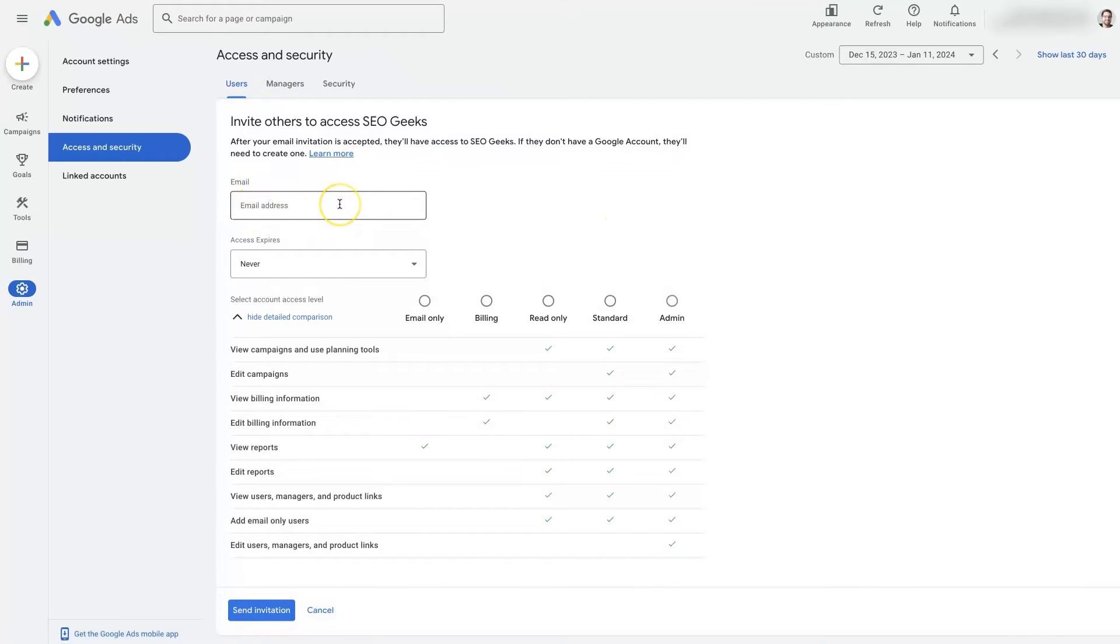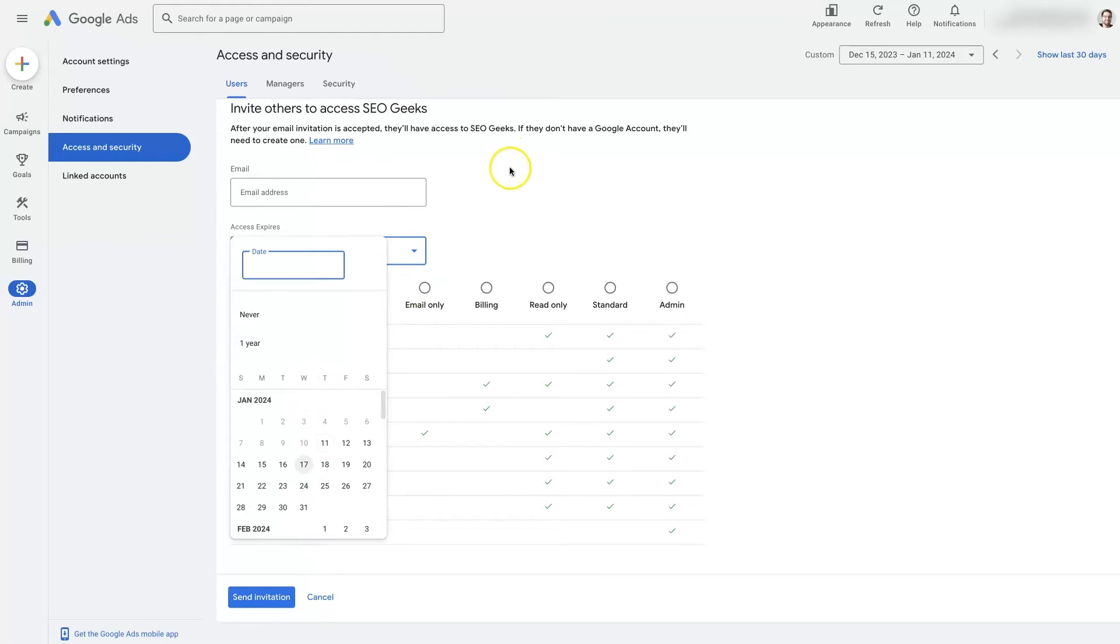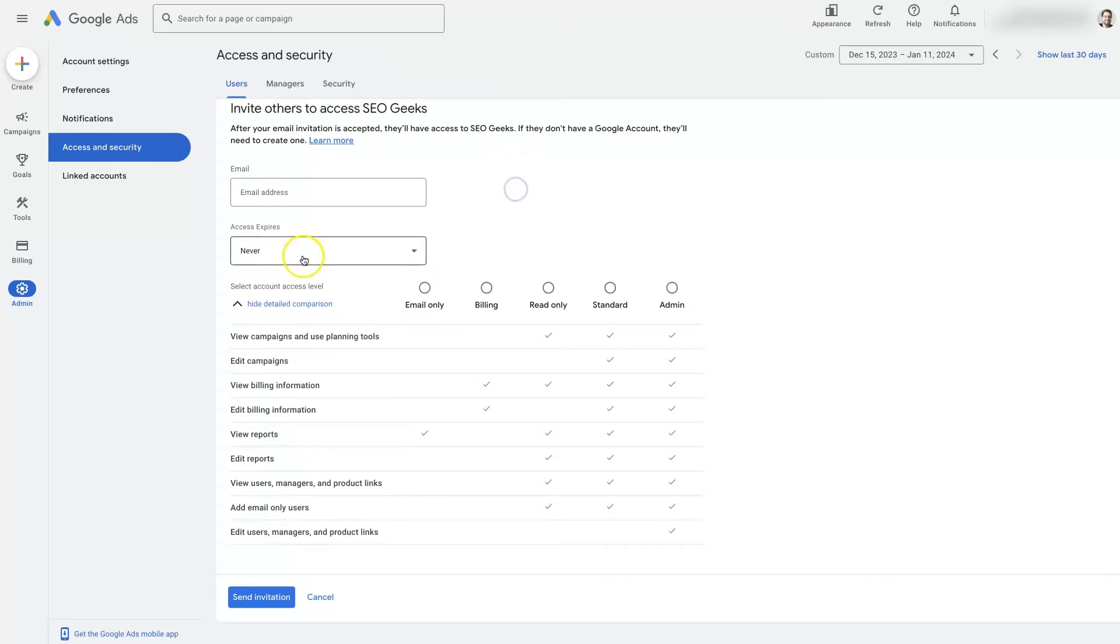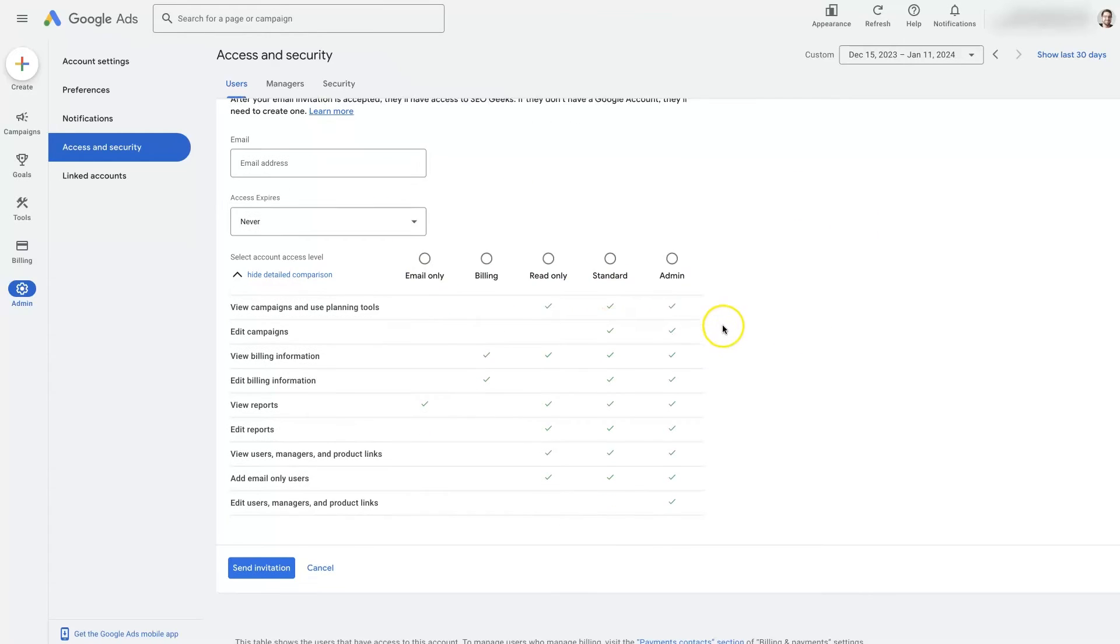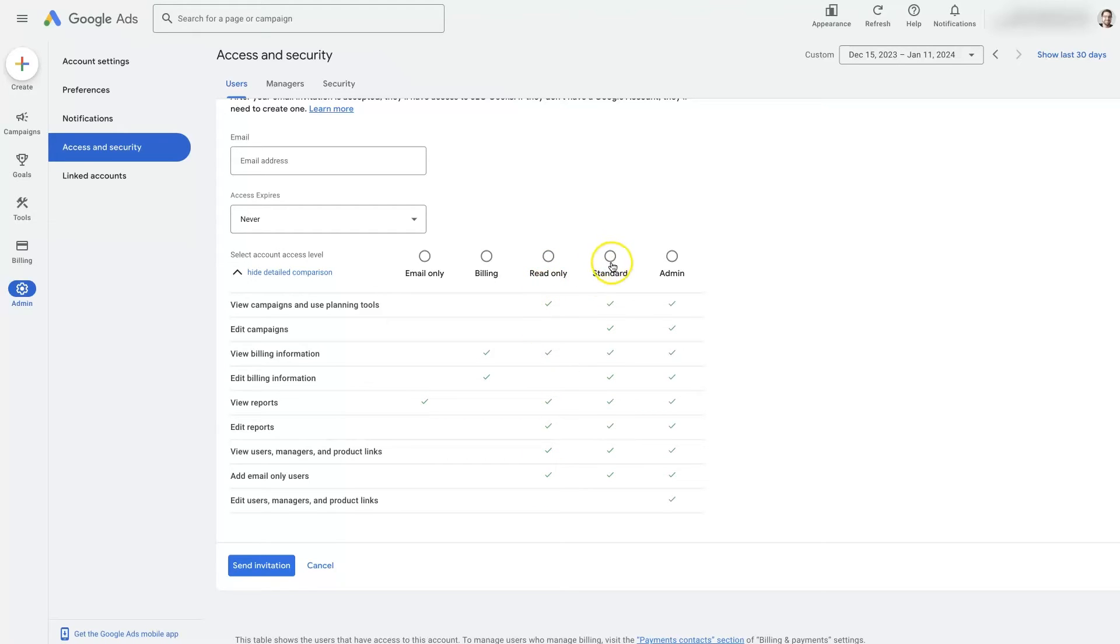Type in the email address of the person that you want to add to your account. You can choose whether you want it to expire at a certain point in time or just be indefinite. And then you can give them specific user role, whether that be email only where they can just get reports or billing where they can just handle the billing information or read only where they can see what's going on in the account, but they can't change anything or standard access where they can get in there and change stuff other than adding users and linking stuff and whatnot.